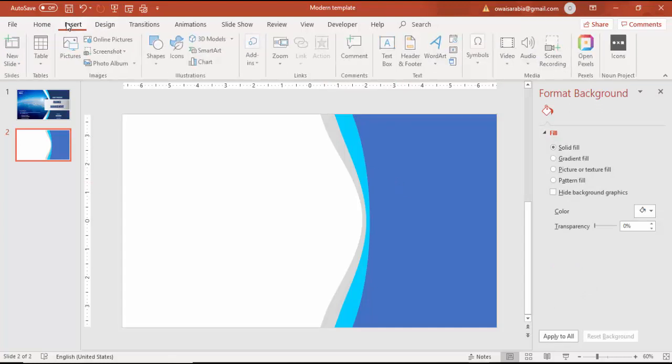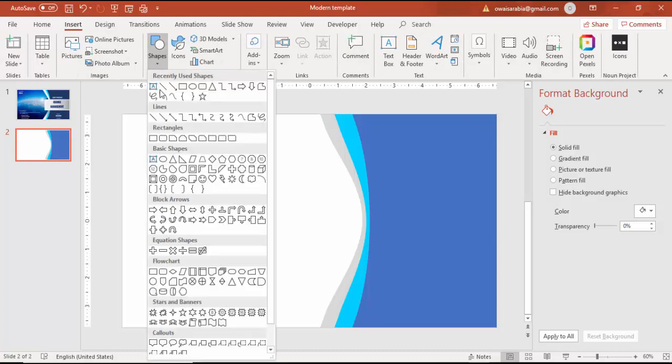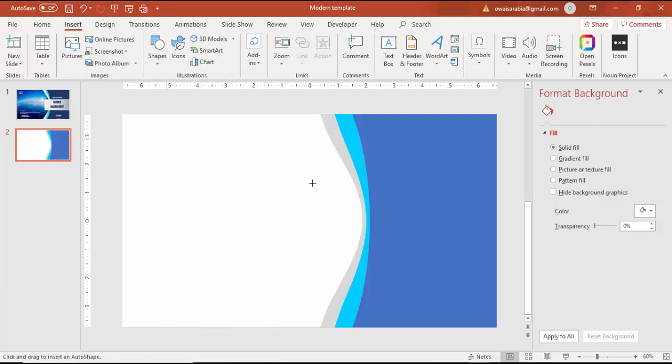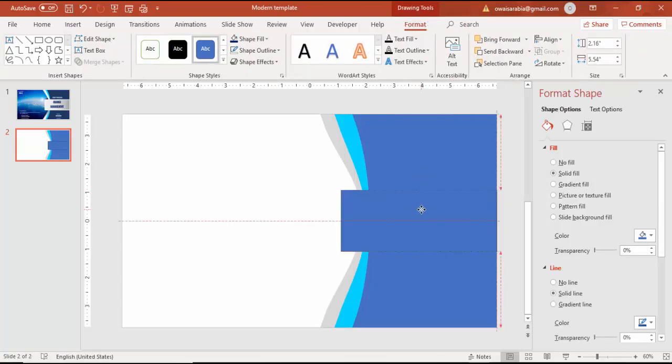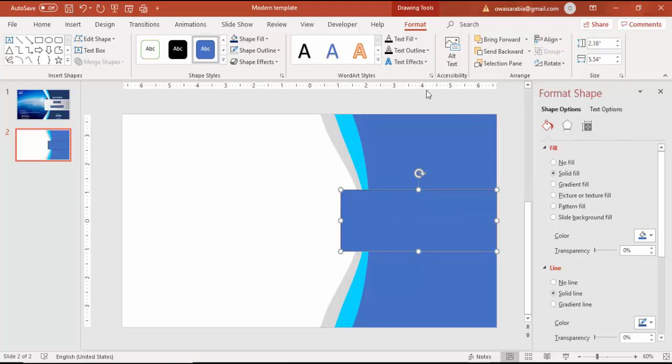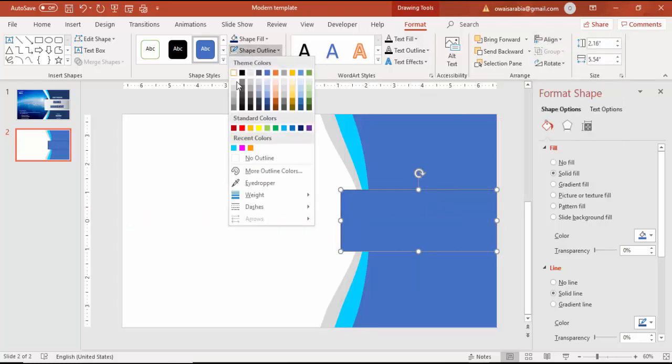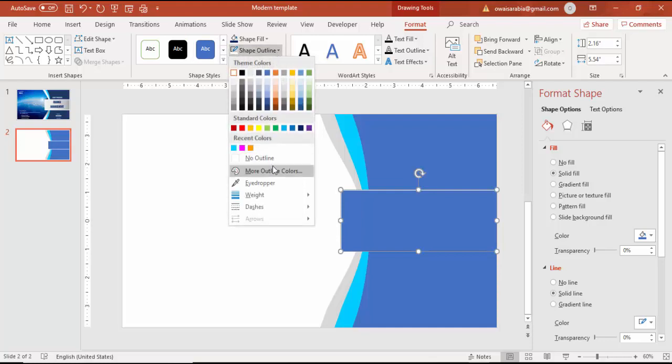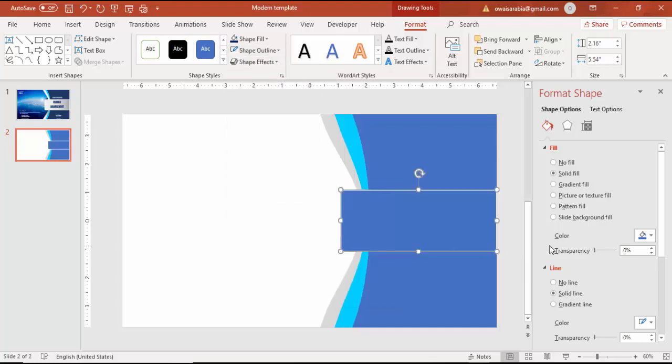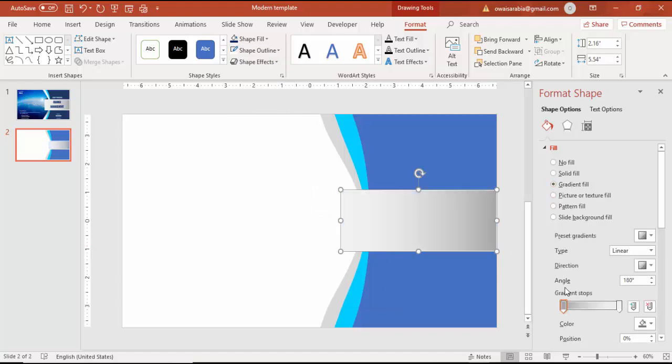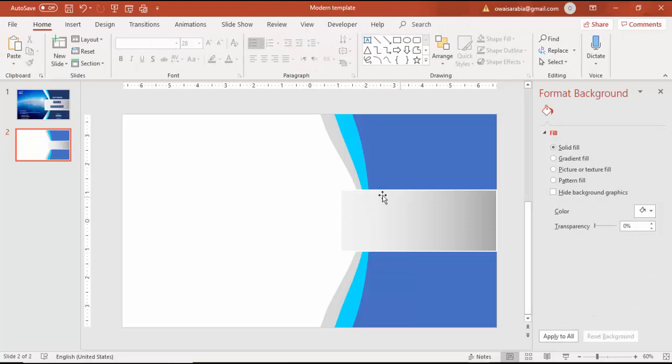Go to Insert Shapes and select a rectangle. This rectangle is for the title. Make the shape outline white and thicker by going to Weight and increasing the points. Use a gradient fill with a dark gray and light gray combination.